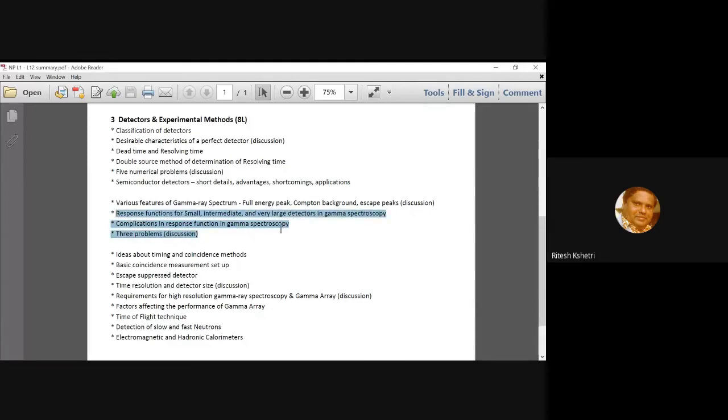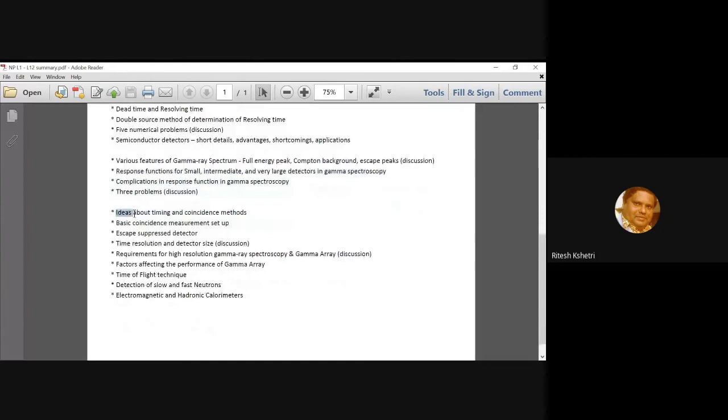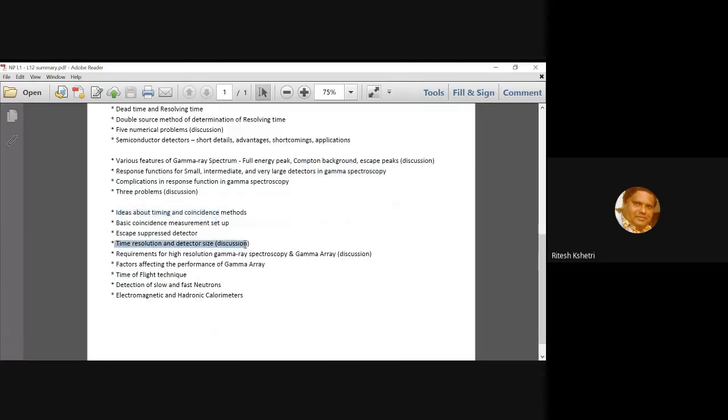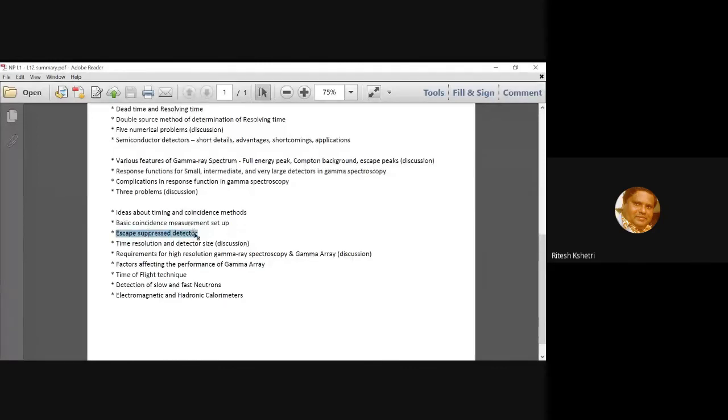Anyway, so following our discussion we talked about in the last lecture I talked about the various timing, what do you mean by timing detectors, time resolution, what is the importance of the detector size and all that. We also discussed about a very basic coincidence measurement setup. Previously, I have already talked to you about the escape suppressed detector where already the coincidence condition is being used, right?